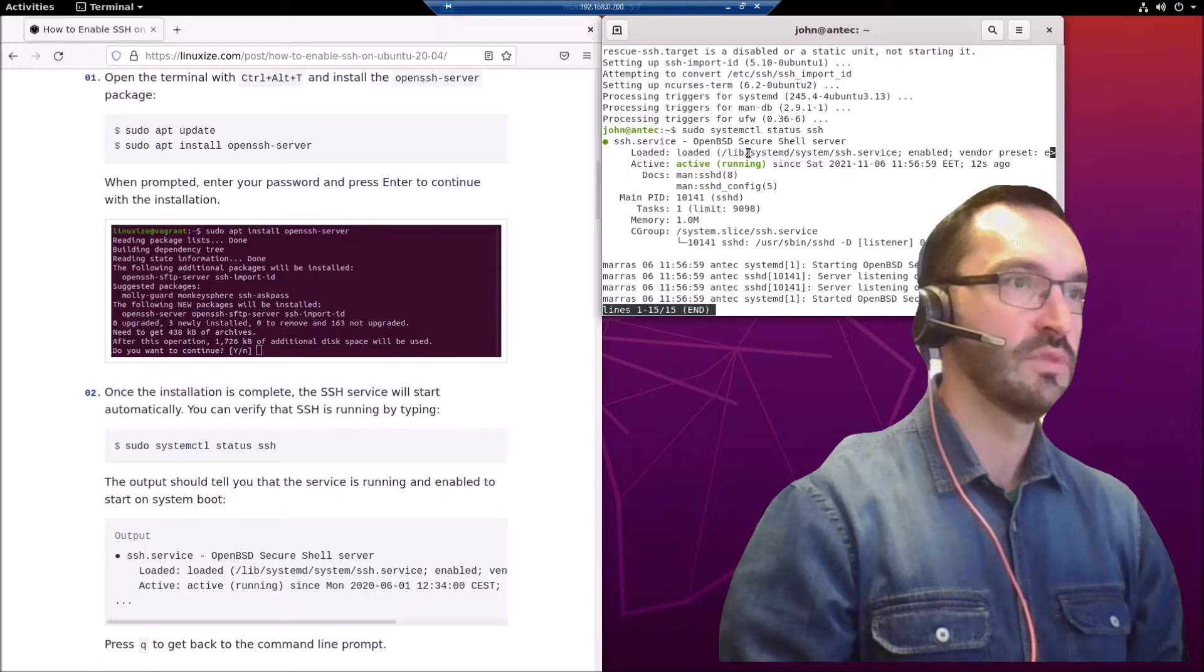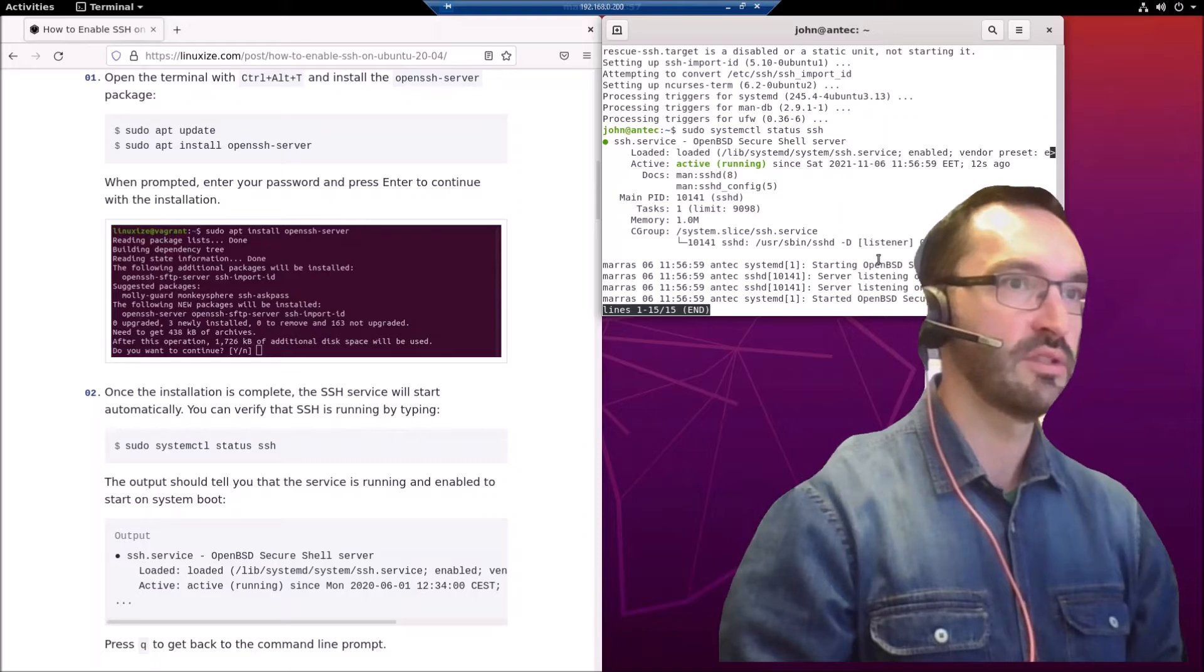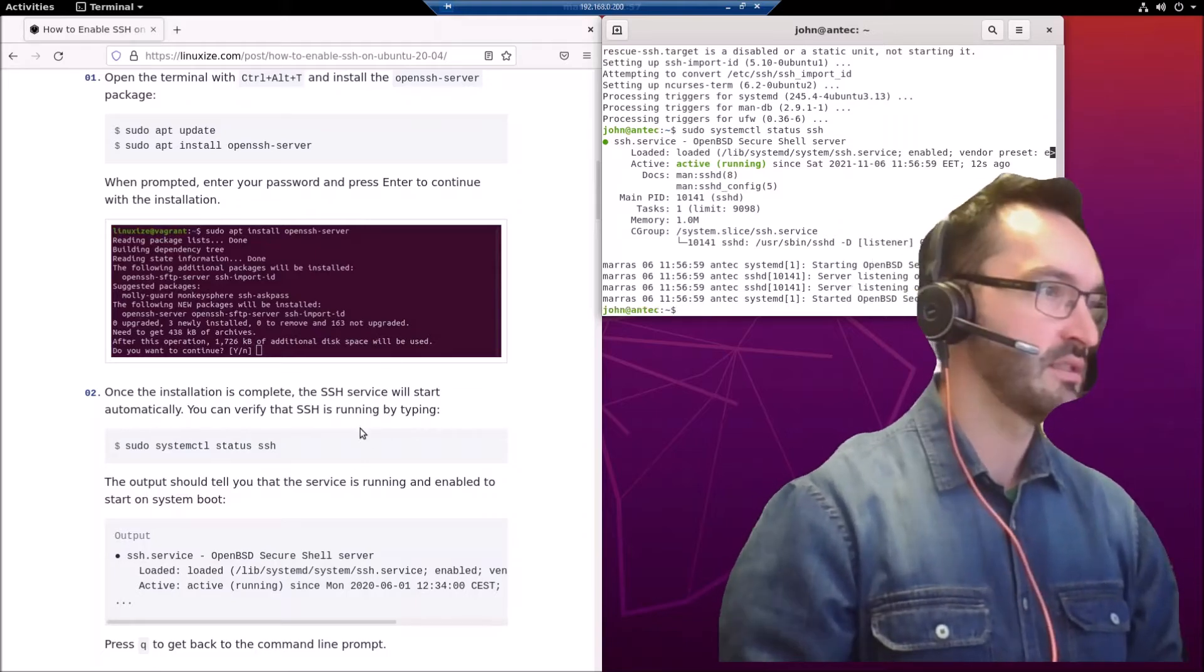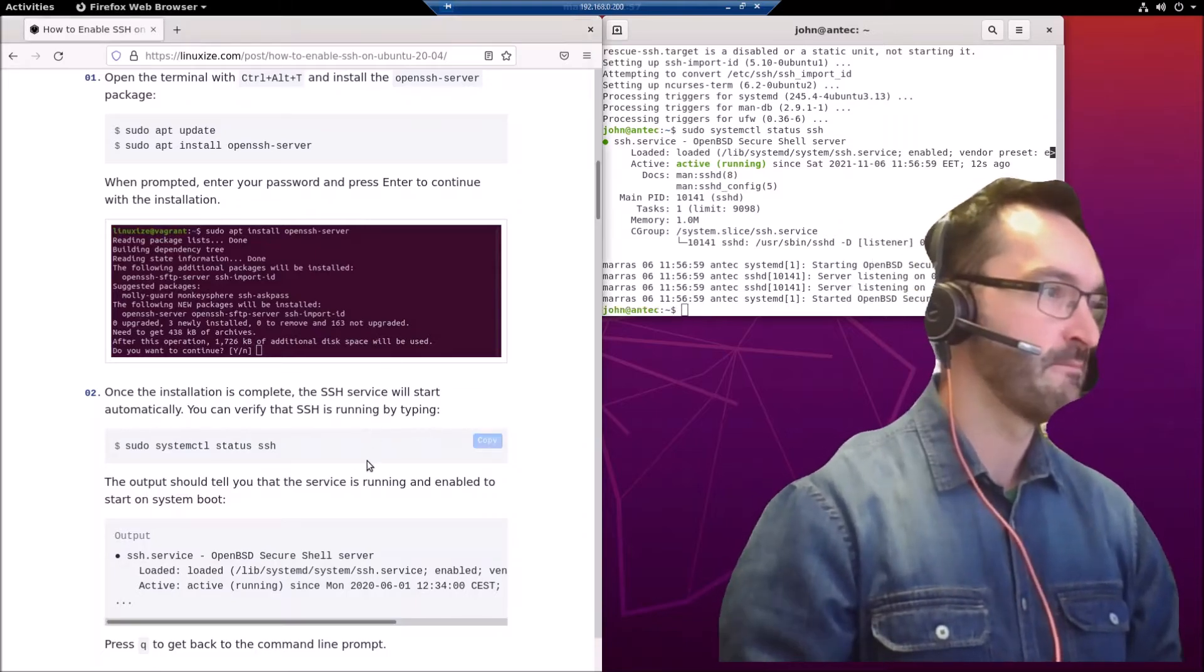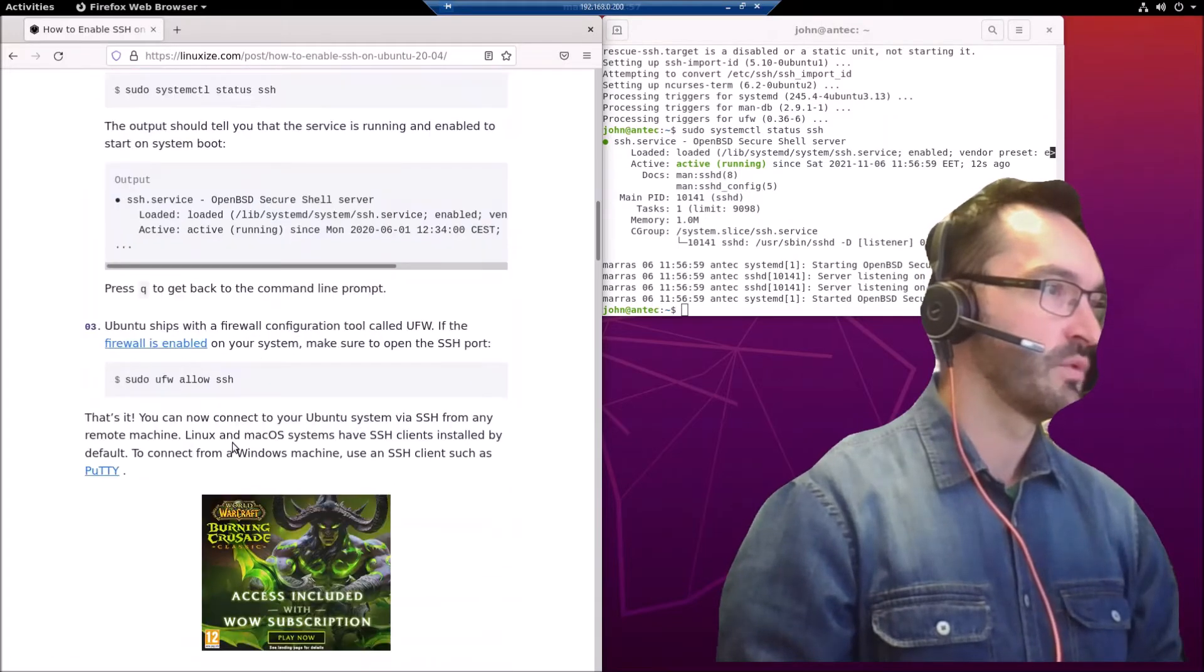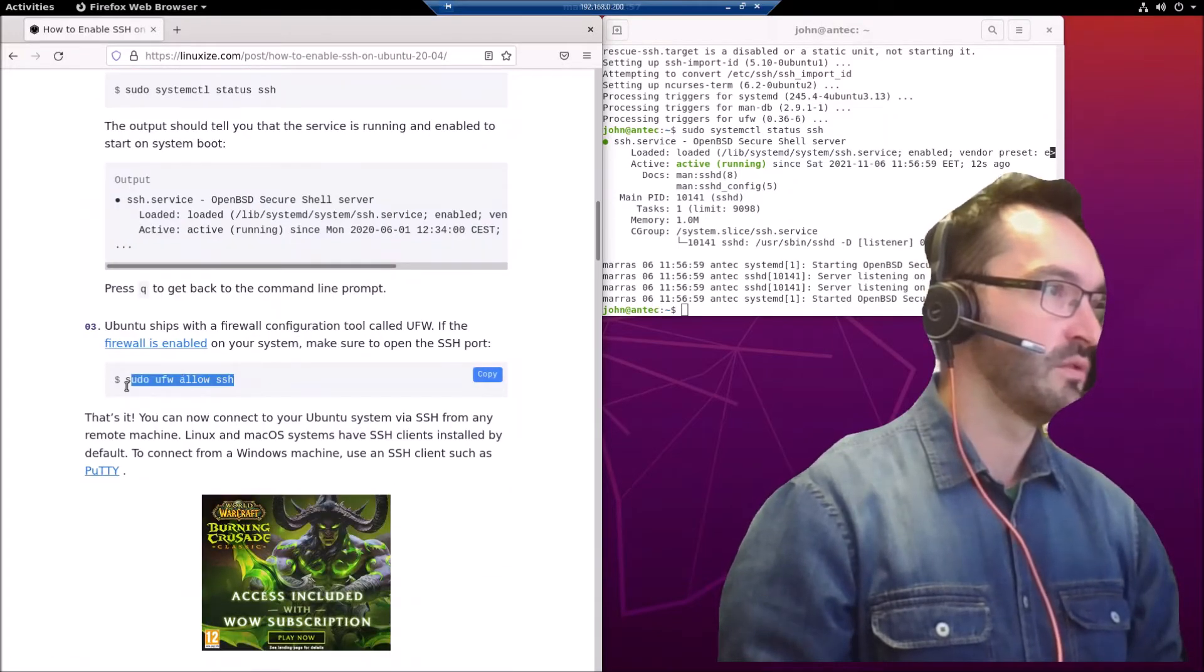It says it's running, so that's fine. Press Q to exit that, and now we can open the firewall.